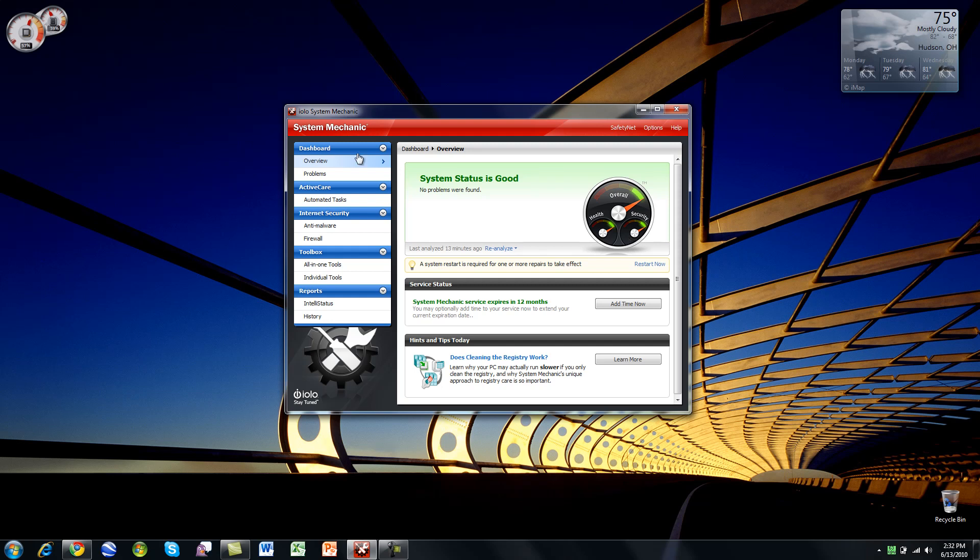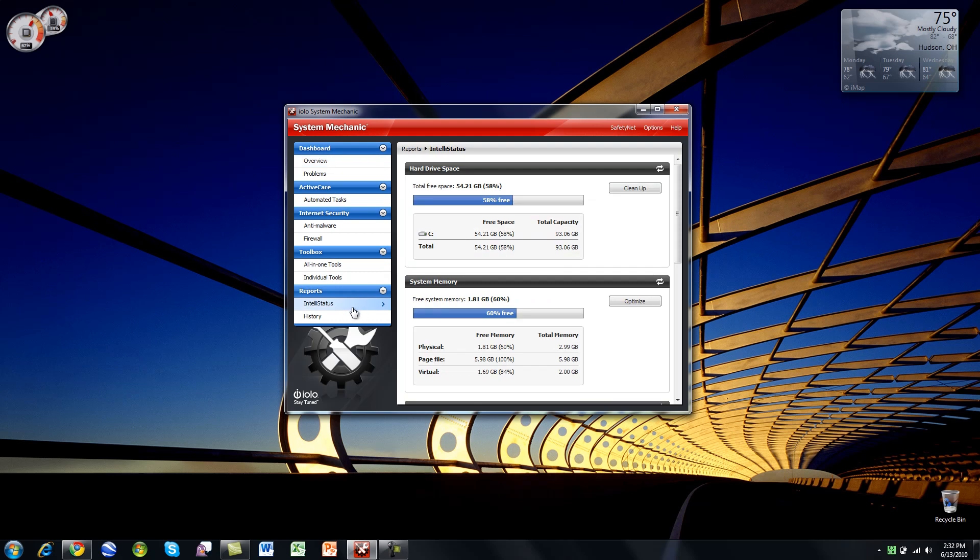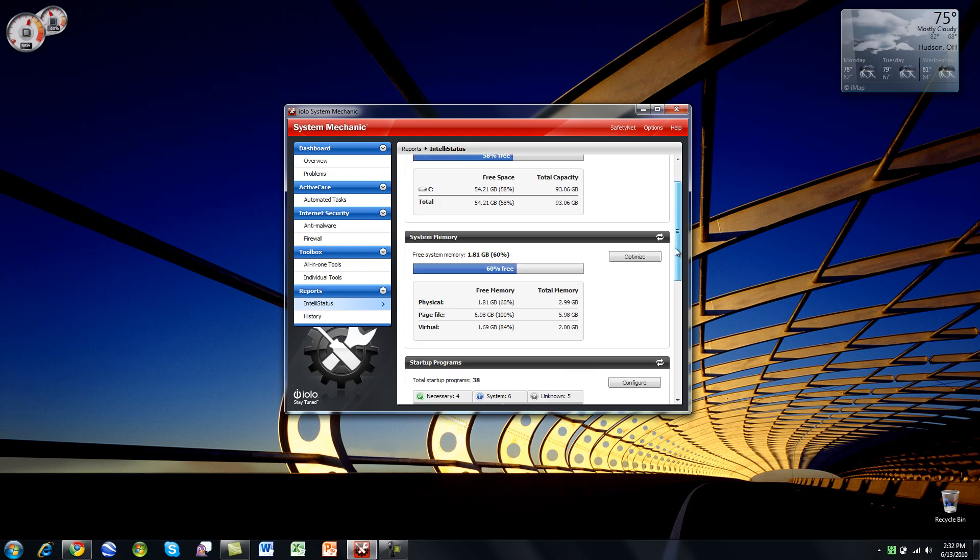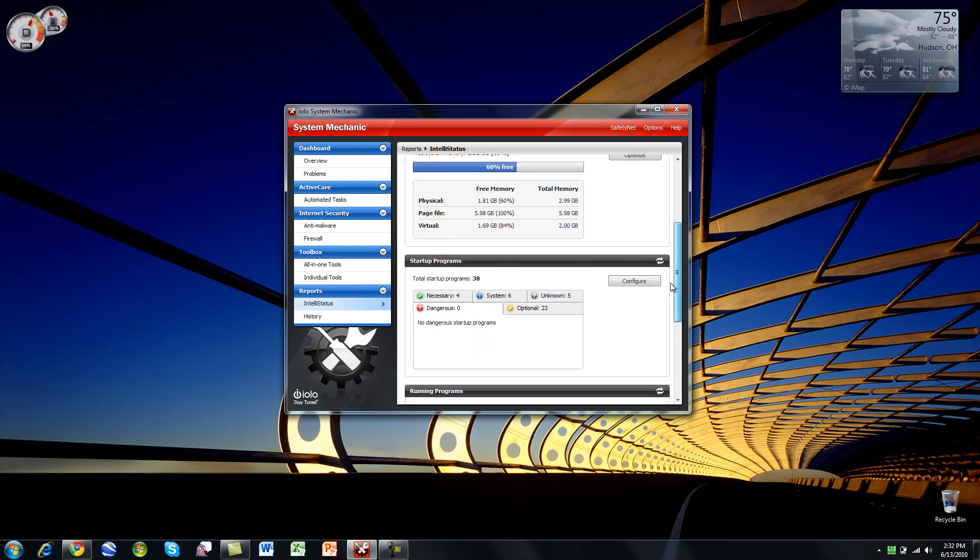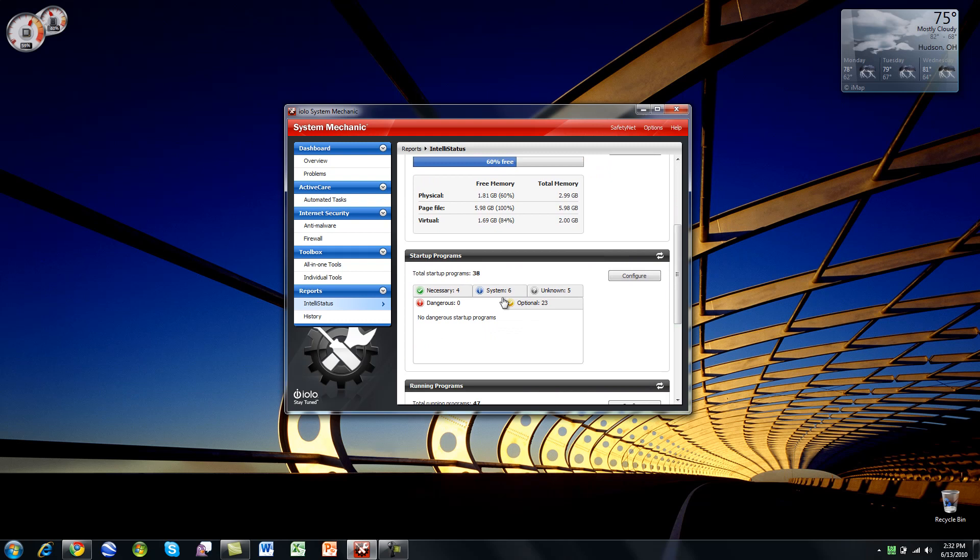So we're going to take a couple looks at some of the stuff that they've got here. Let's look at the IntelliStatus reports. I thought this was pretty interesting. It's going to give you a system memory report, as well as a hard drive space report, and some startup problems here. It's going to give you necessary, system, unknown, optional, and dangerous. This is nice.